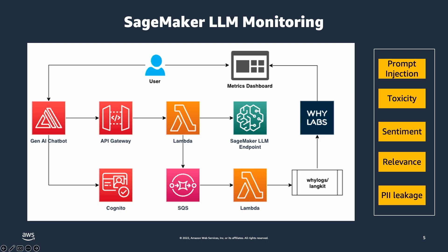So here you see an example architecture for setting up monitoring for a large language model being used in a generative AI application such as a chatbot application. You could use services such as AWS Amplify or any other service to build out your generative AI application where you would leverage API Gateway and Lambda to make your API calls, and those Lambda functions would make the call to your LLM endpoints.